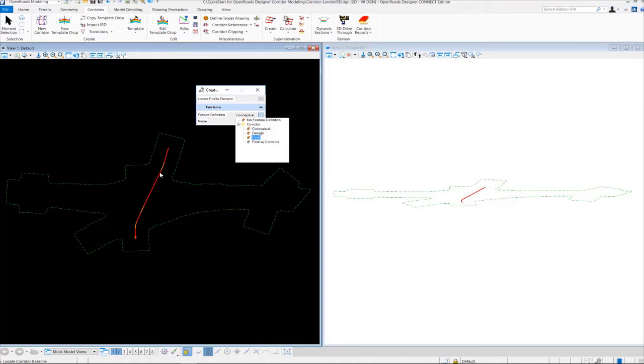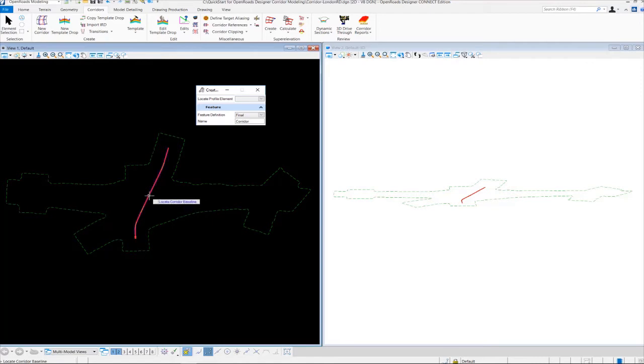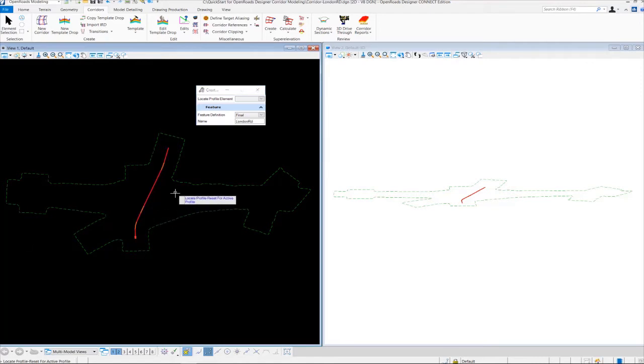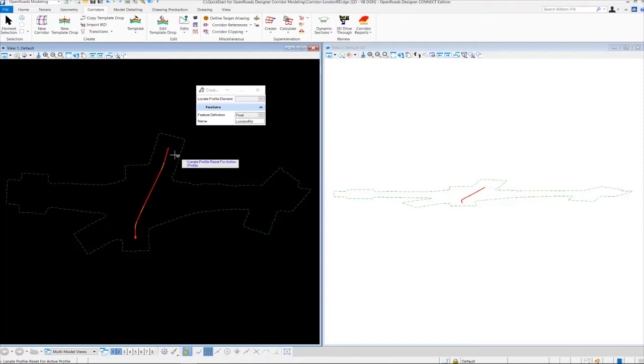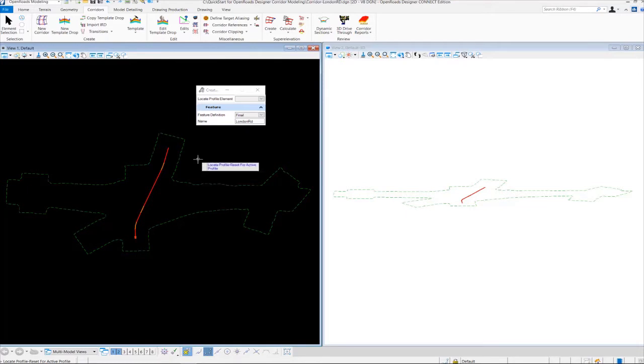So we're going to select Final. And once that happens, it's going to be prompting us to locate the corridor baseline. So we're going to come in here and select our geometry, which is our London Road alignment. And then now it's going to be asking us to locate the profile or reset for active profile. So we're using the active profile that's assigned to the geometry, London Road alignment. So we're just going to right-click to accept that.